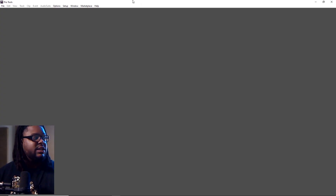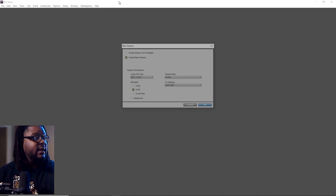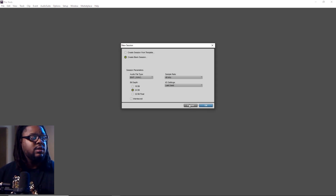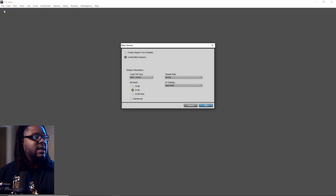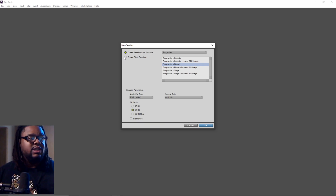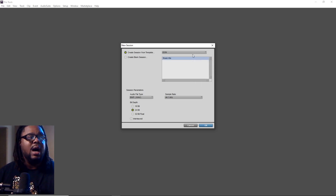Always right-click your Pro Tools logo and run it as administrator. If you want to create a new session inside of Pro Tools, go ahead and hit Ctrl+N. That will open up a new session as a quick key — or you can just go to File > New Session. Once you create a new session, you can either open up a template, which Pro Tools gives you a series of templates that you can start off with just in case you don't know how to set up your own sessions.